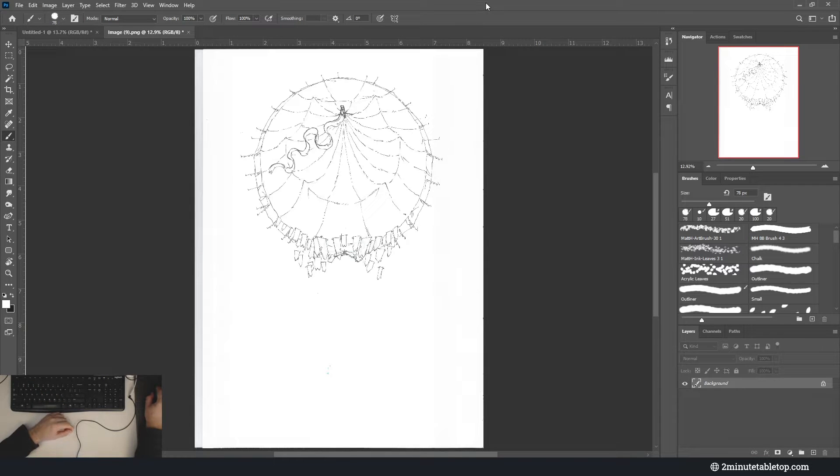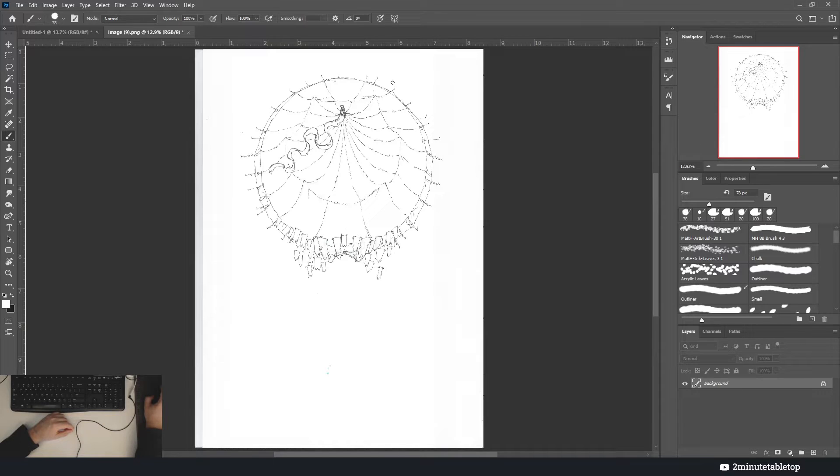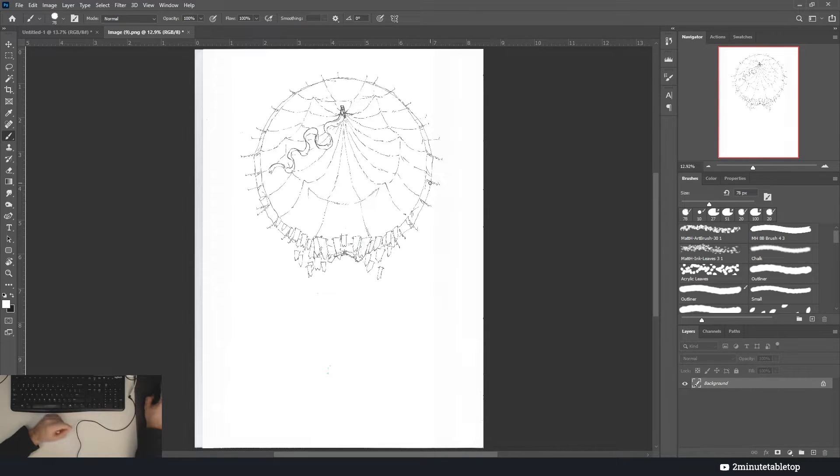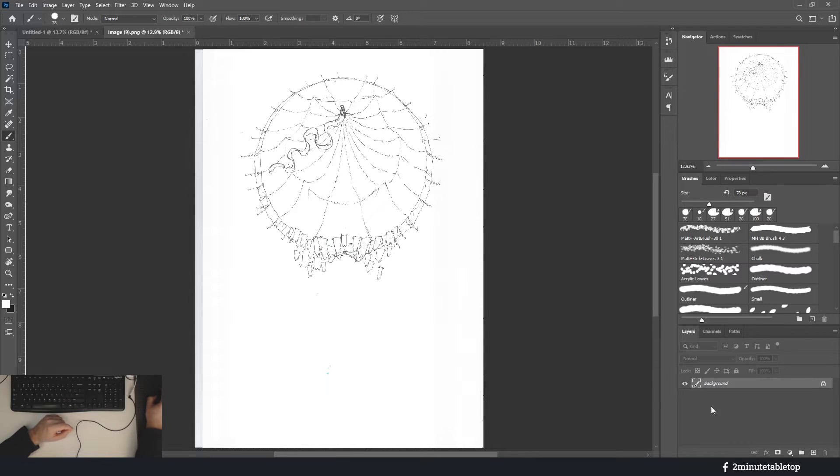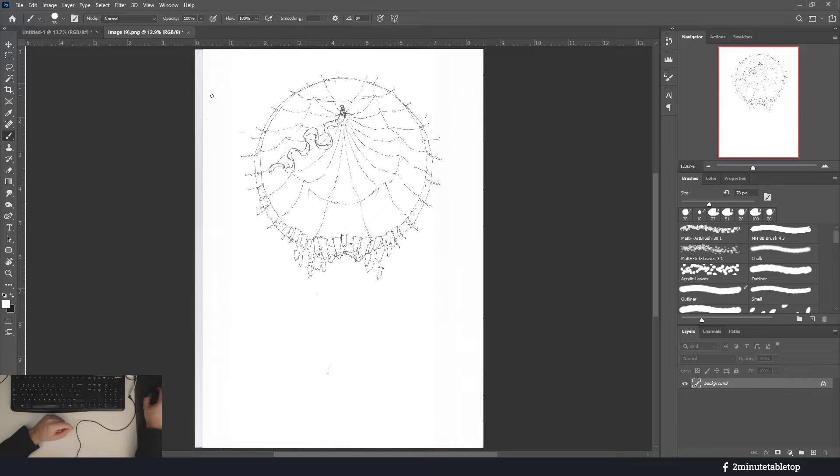Hi there, welcome to this short explanatory guide on how to turn your scanned line art into a Photoshop project file that you can color in. I have here a map that I'm working on.